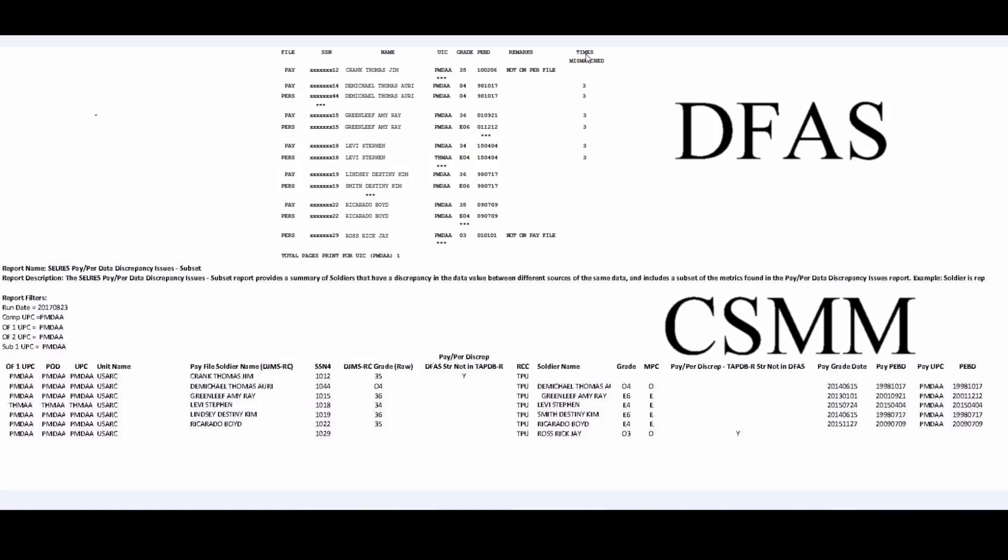And then you have the times mismatched on the report generated by DFAS. However, you would not have that on this report. Now, one of the cool things about the mismatch report generated by DFAS is we used to have these asterisks here that let us know what was actually mismatched. Here you do not have that luxury. So you actually have to go line by line and actually look at each soldier and see what is mismatched.